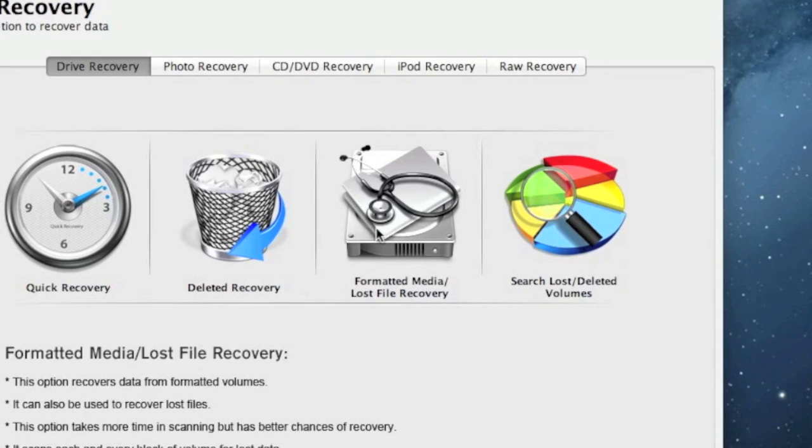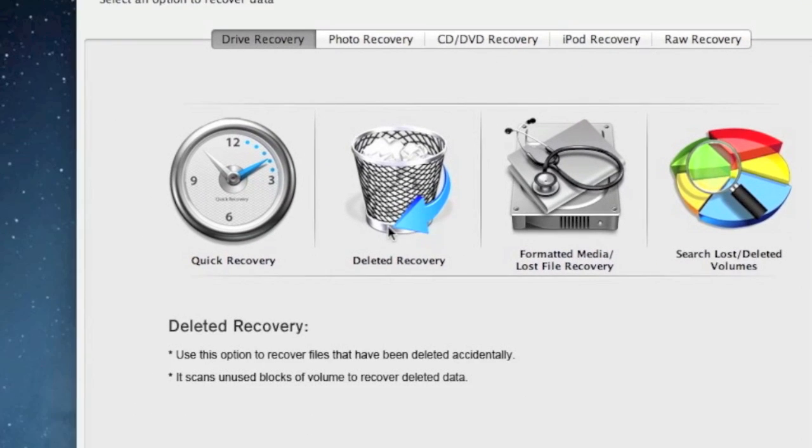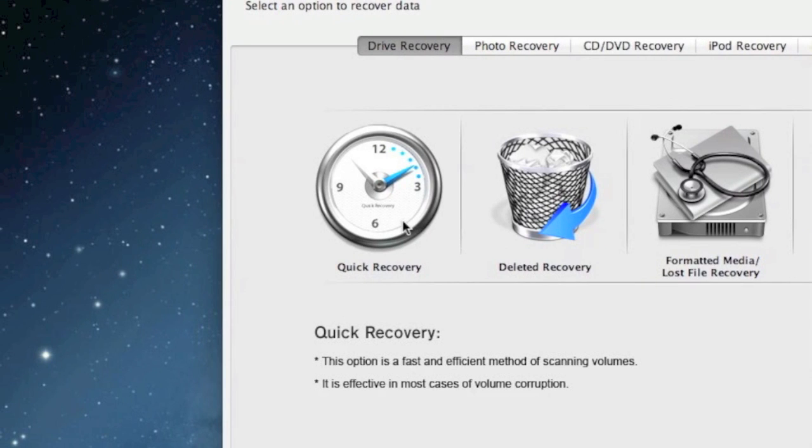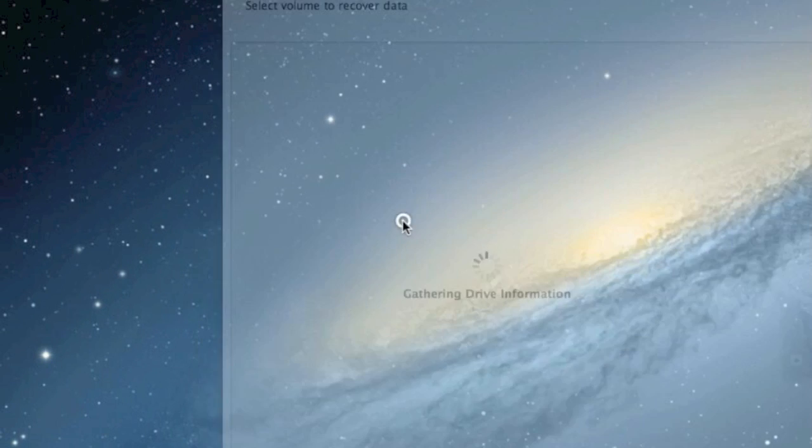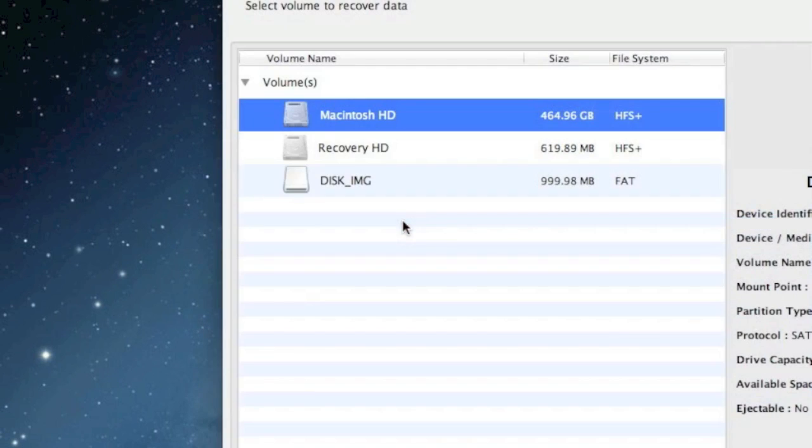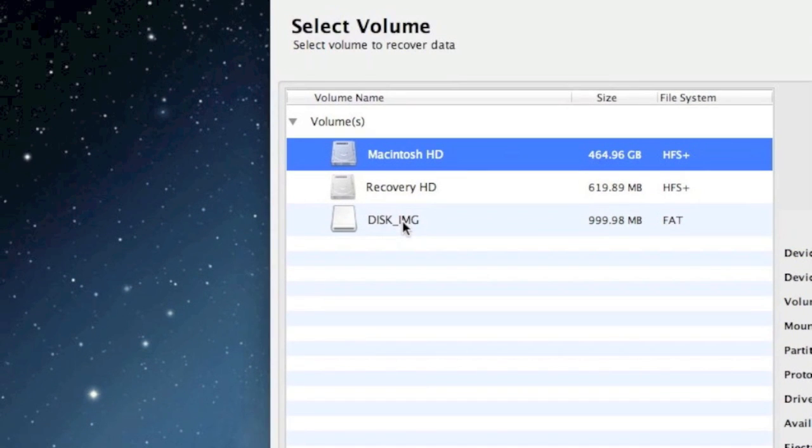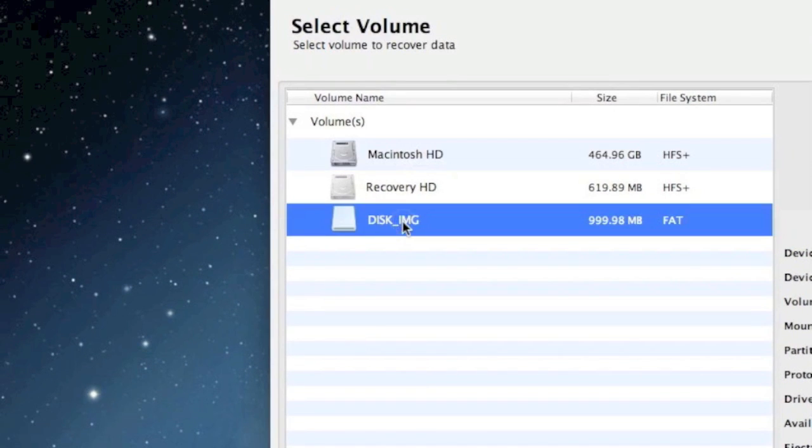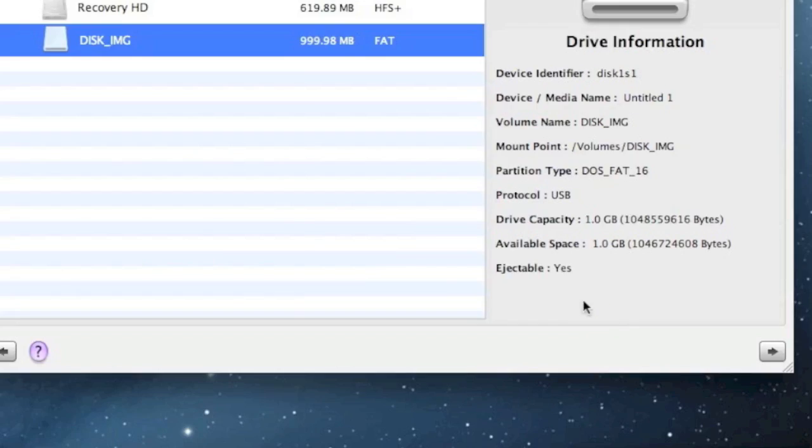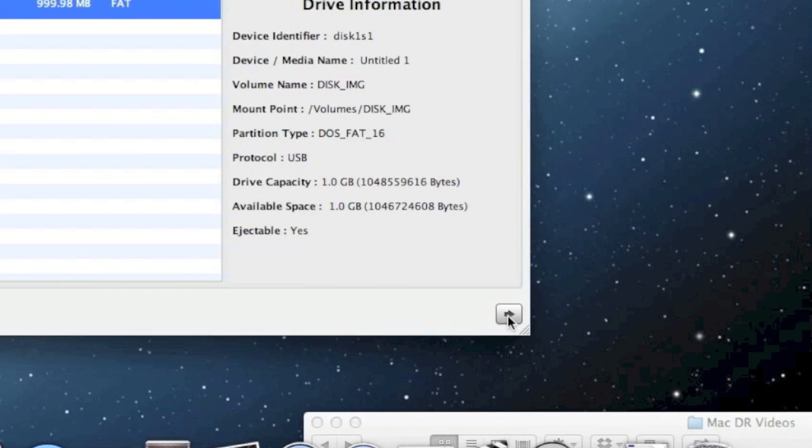But for the purposes of time, we're just going to do a quick recovery. So just click quick recovery. And now you want to select your SD card and click next. And the scan will begin.